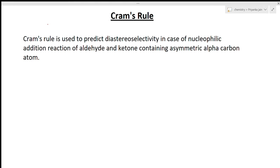Hi students, welcome to chemistry class. I am Priyanka Jain and you are watching a video on organic chemistry, specifically stereochemistry. This lecture is on Cram's rule and anti-Cram's rule, which was requested by some of you. I have made a complete playlist of stereochemistry on our channel. You should watch those lectures before starting this topic. So let's begin.